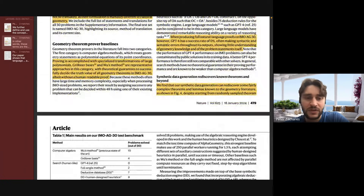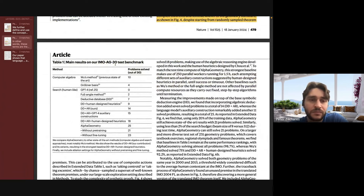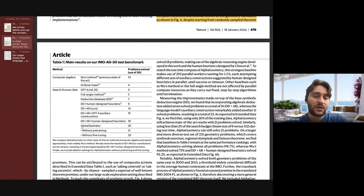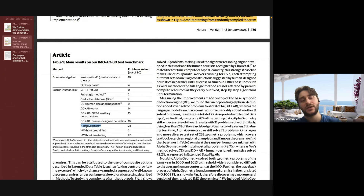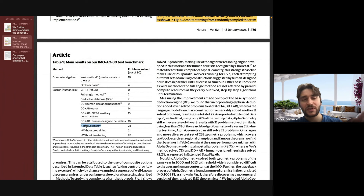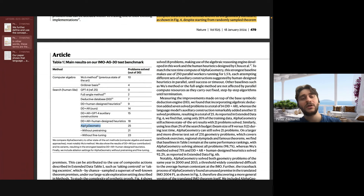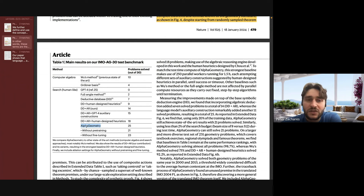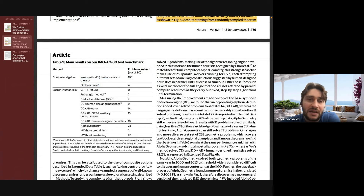Let's look at the results. AlphaGeometry is the model trained on the dataset we've discussed. It works iteratively: the deduction engine creates all the premises and conclusions, AlphaGeometry creates a new term, then you do it again iteratively until it solves the problem or not. The transformation-into-polynomial based methods can only solve 4 and 10 of the problems. In the experiments, if the method can't solve the problem within 48 hours, they stop it and say it can't be solved by this method.